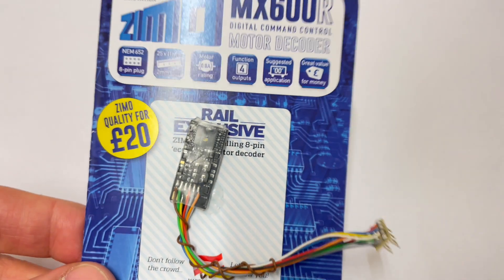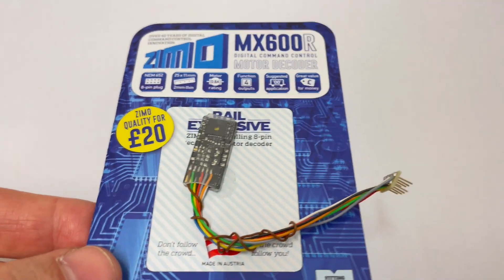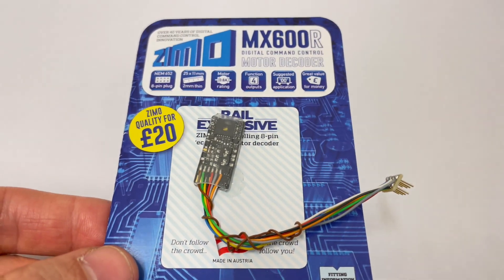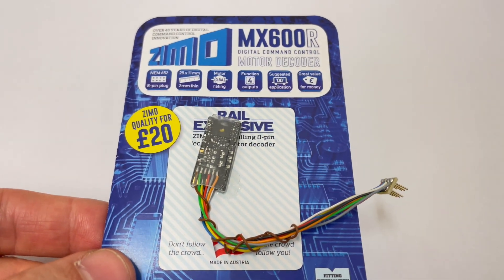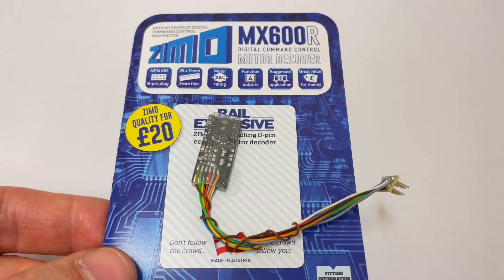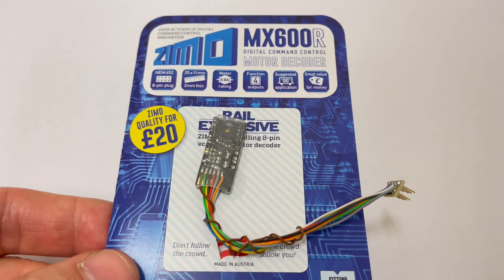Hi everyone, it's David here at Digitrains and today we've got a little tips video for you regarding the very popular Zemo MX600R 8-pin motor decoder and we'll be looking at how to attach a Stay Alive to it.